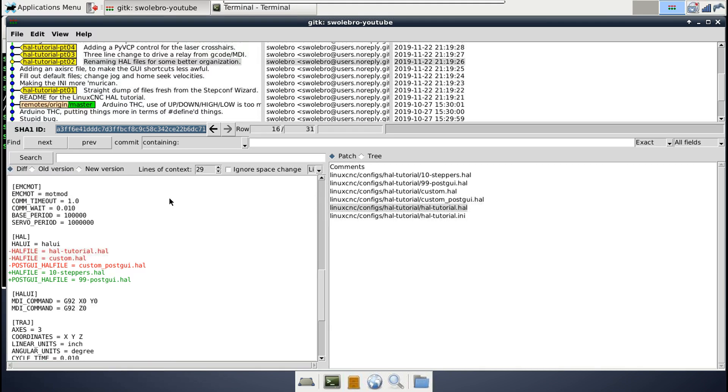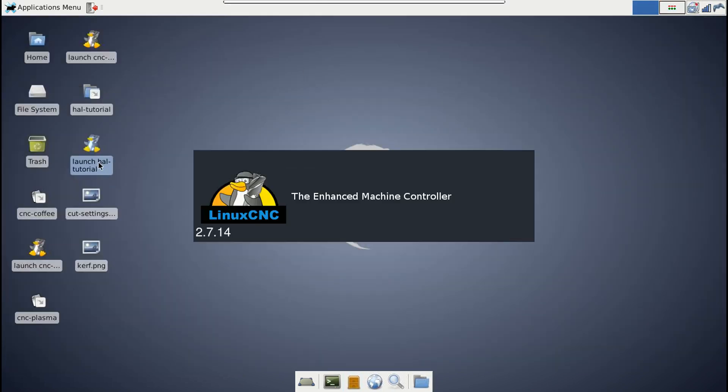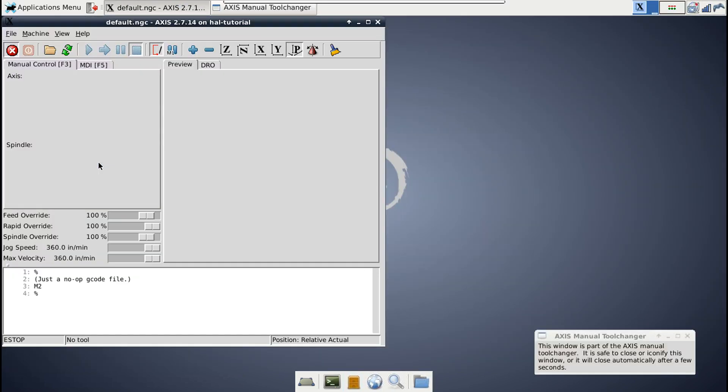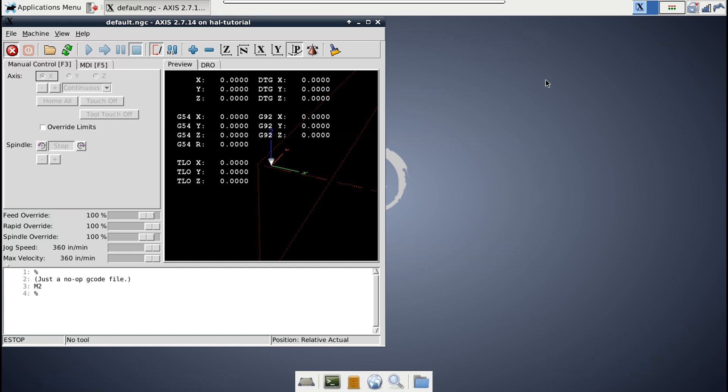And that's all we have for part two, really not that much. When we load Axis again, it still looks and works most of the same, just a little bit nicer. We've removed a few of the rough edges. So in the next video, now we will get to writing some HAL for real, and we'll use that to trigger an additional external relay from our G code. So that's all for this video, and I'll catch you in the next one. Peace.